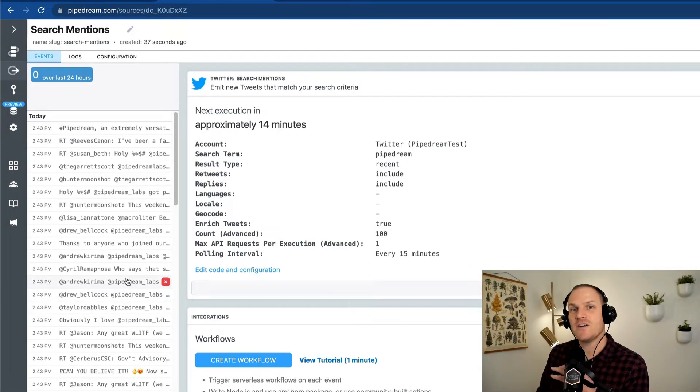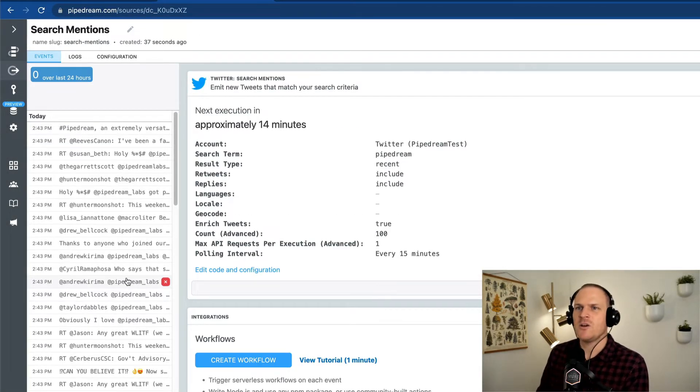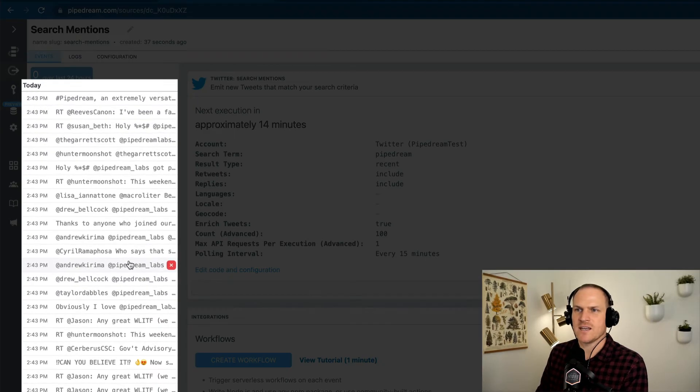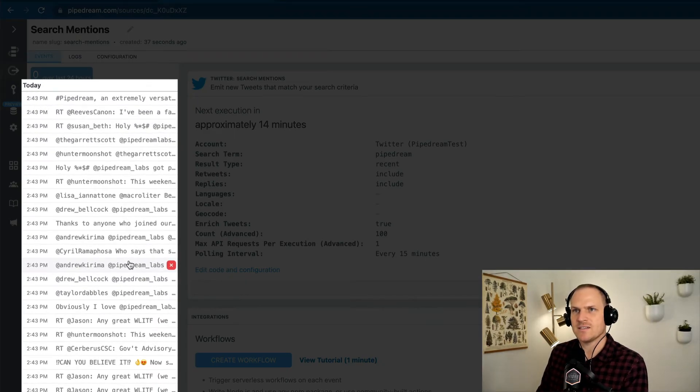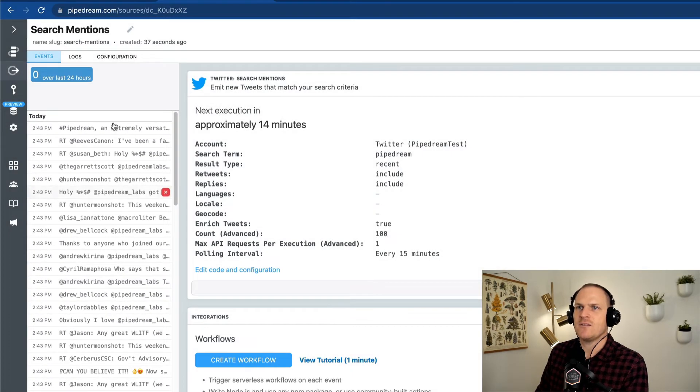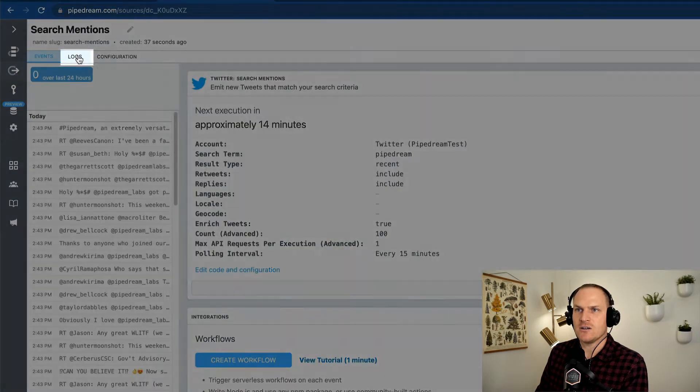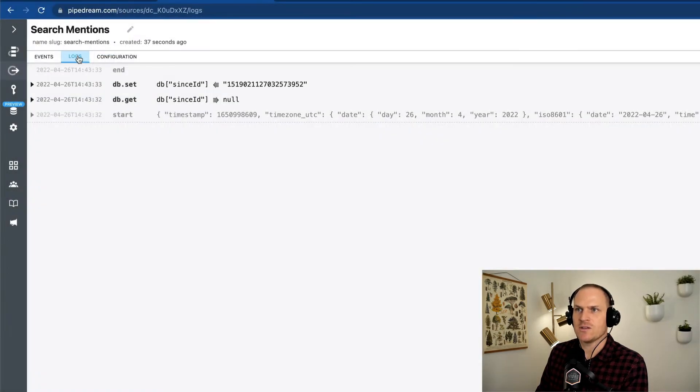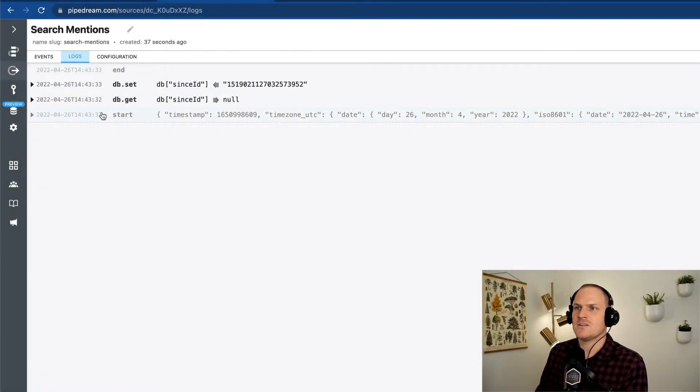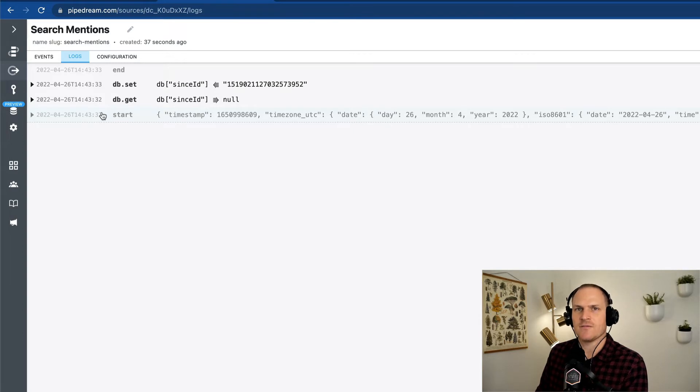This is very similar to the workflow inspector, where on the left-hand side you'll see a list of all of the events that have been detected. There's even a log section where you can read all of the logs that the source created, such as when it last ran or any kind of console logs coming from the source itself.